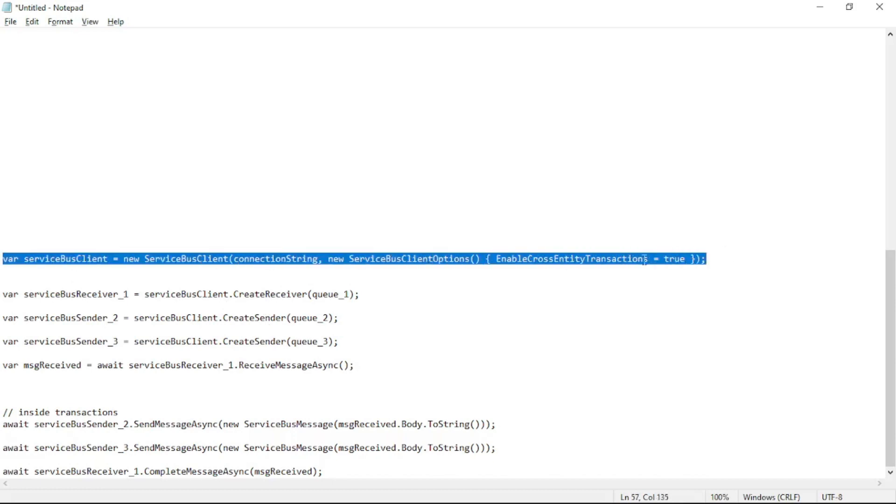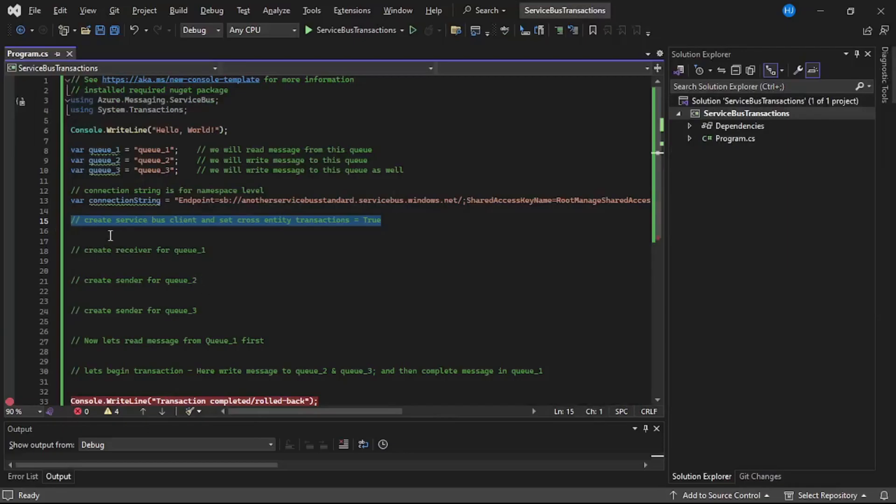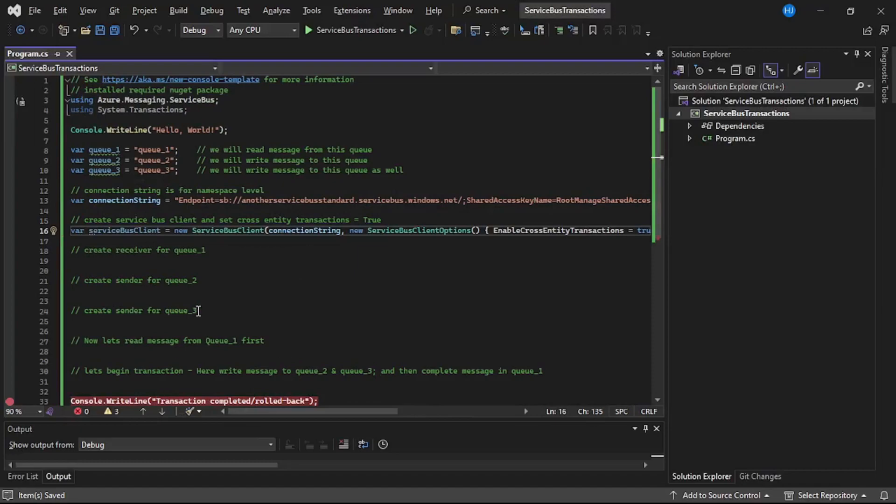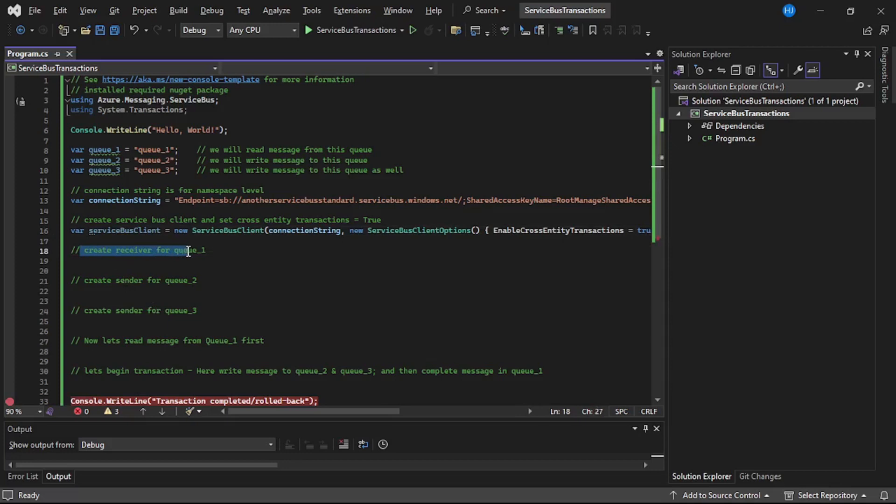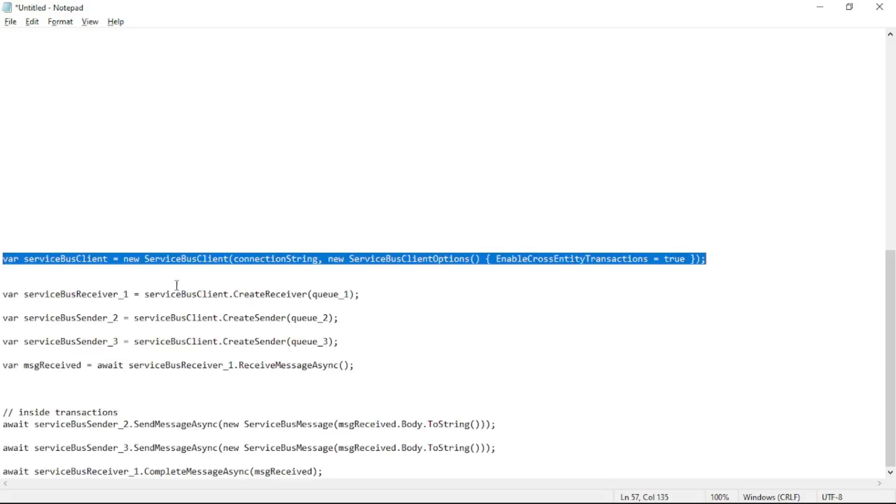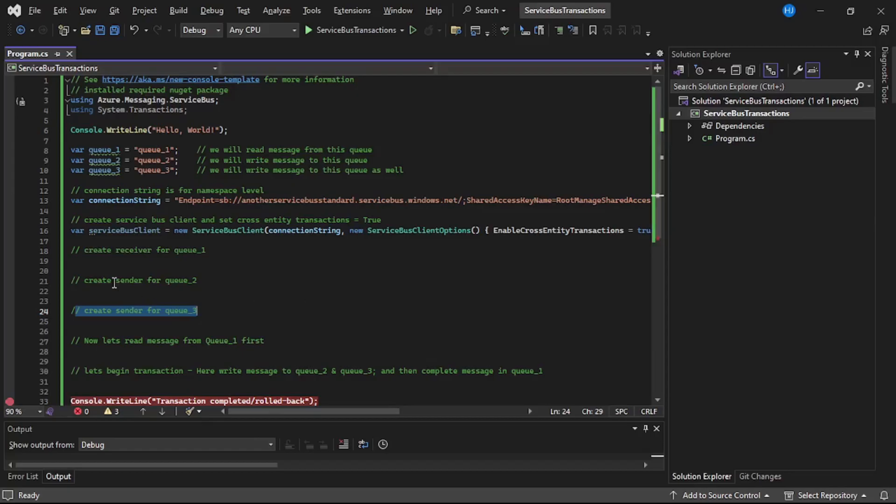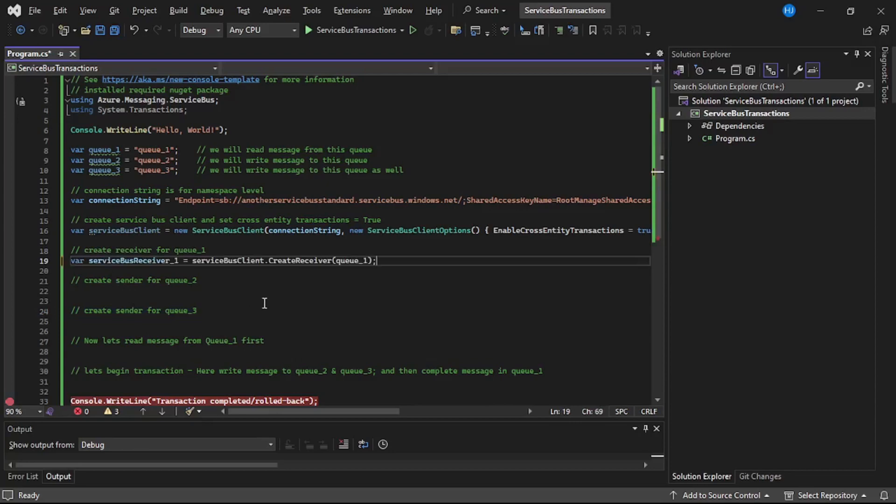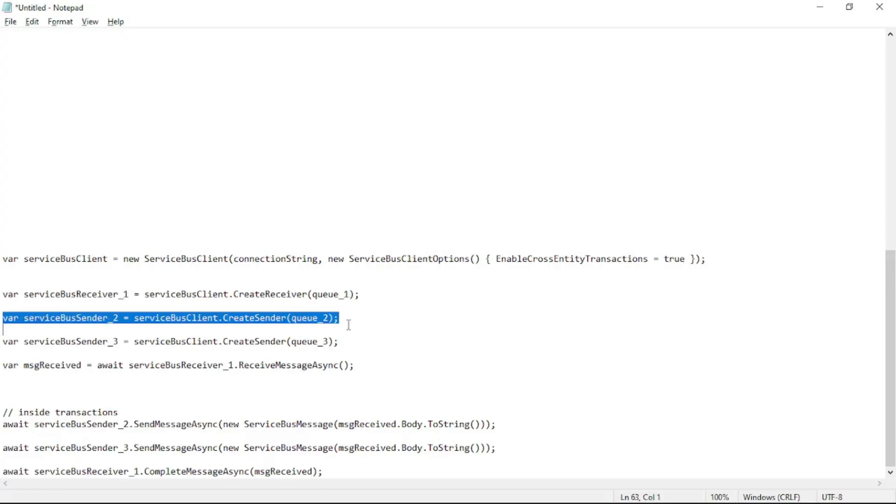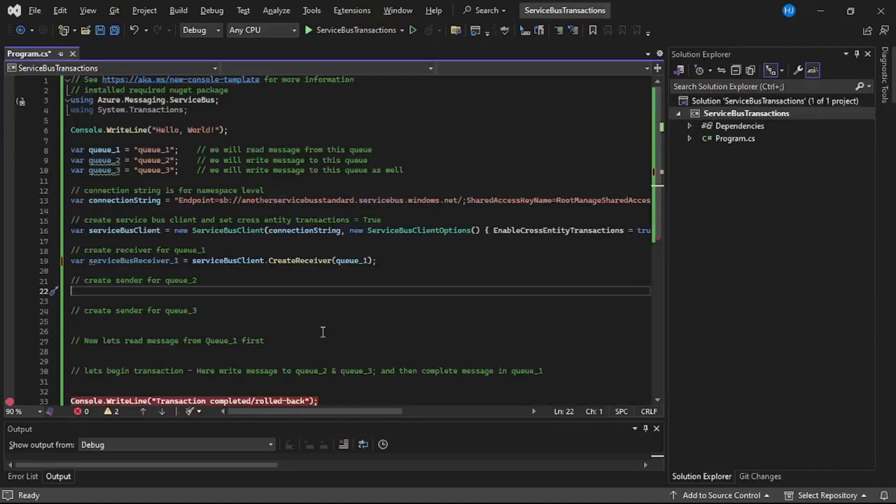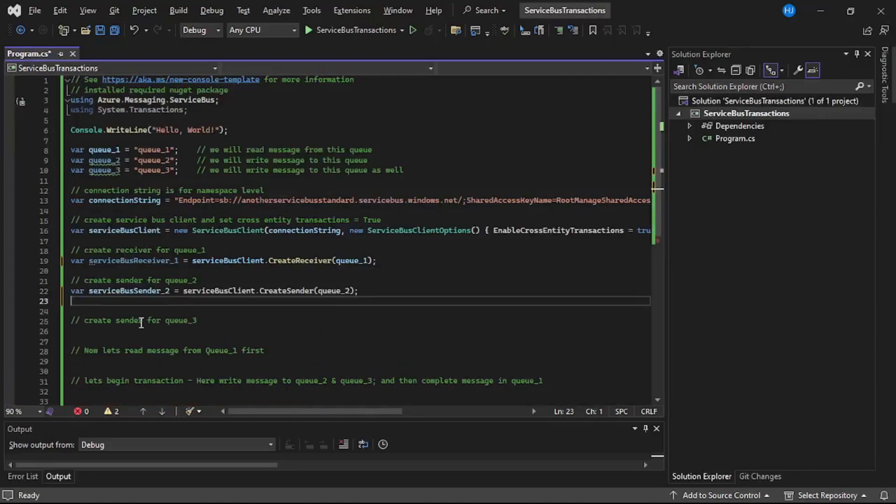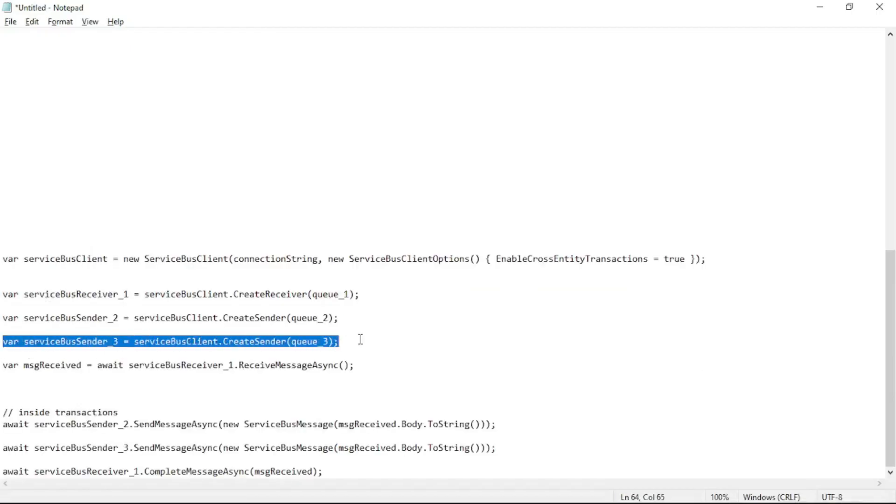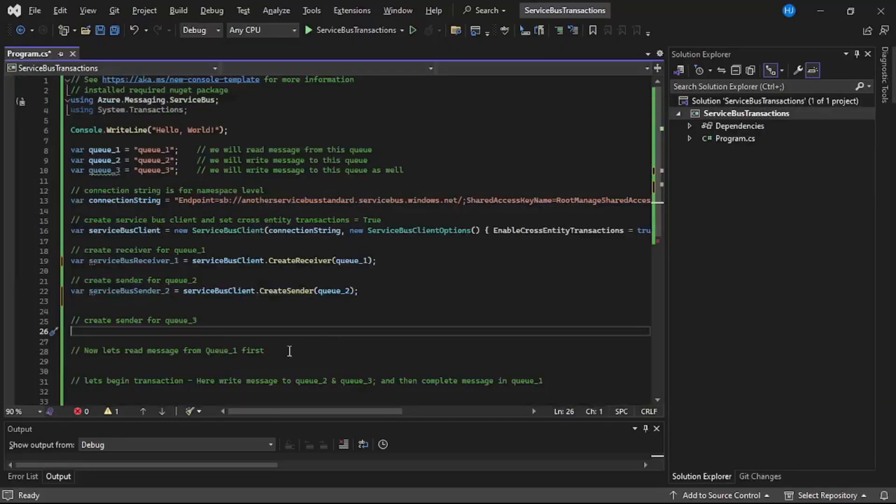And in the interest of time I have already copied that code, so let's paste it. Copy it from here and paste it over here. Now let's create a receiver for Q1, sender for Q2, and again sender for Q3. And again let's copy the code. So that is our receiver for Q1, that is our sender for Q2, and then again we have a sender for Q3. Let's save it.